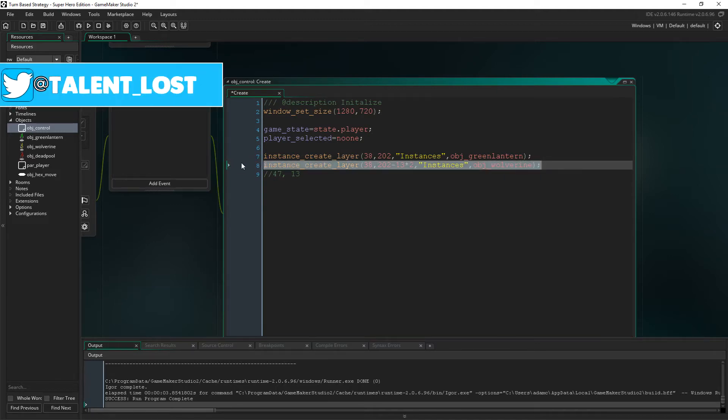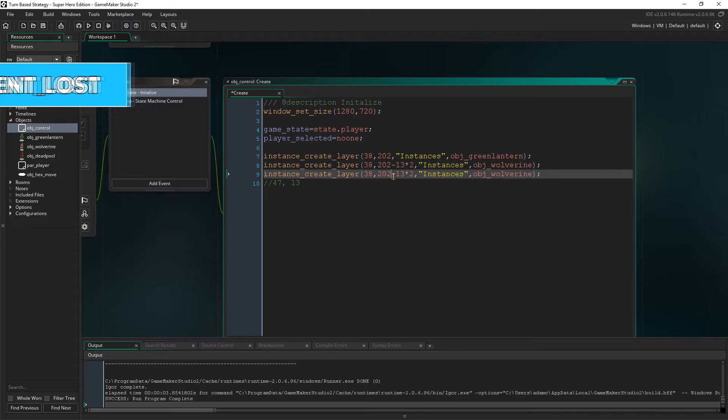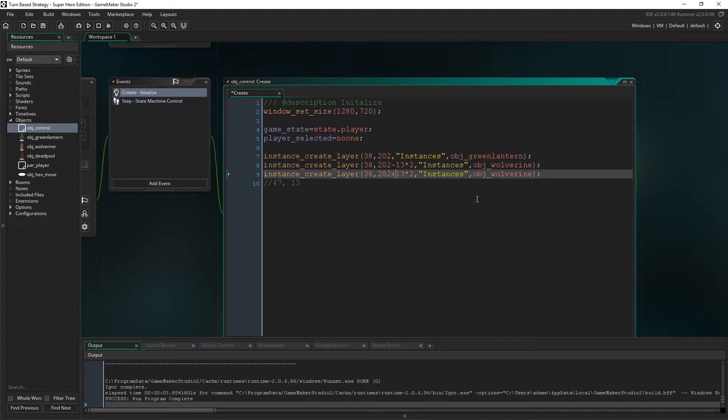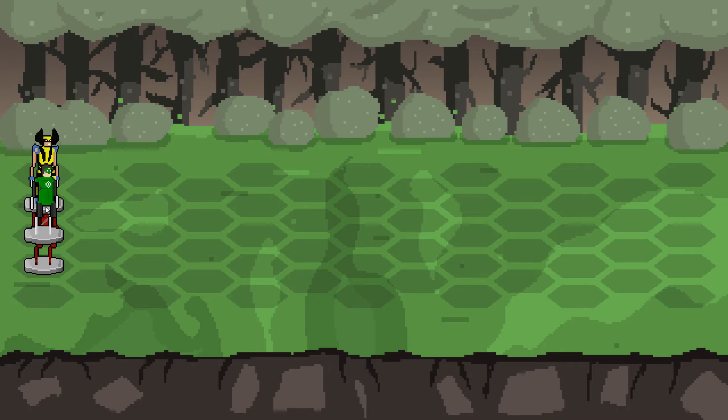The only difference is that we need to minus 13 times 2 on the Y axis to place Wolverine on the hex above the green lantern, while we need to plus 13 times 2 on the Y axis to place Deadpool on the hex beneath the green lantern. Now as you can see, everyone is aligned properly, but there are a whole range of issues now.